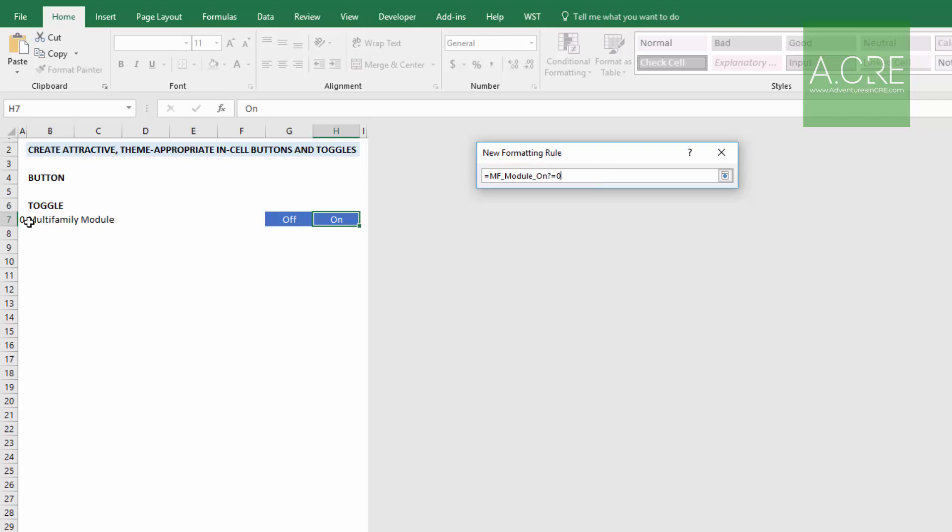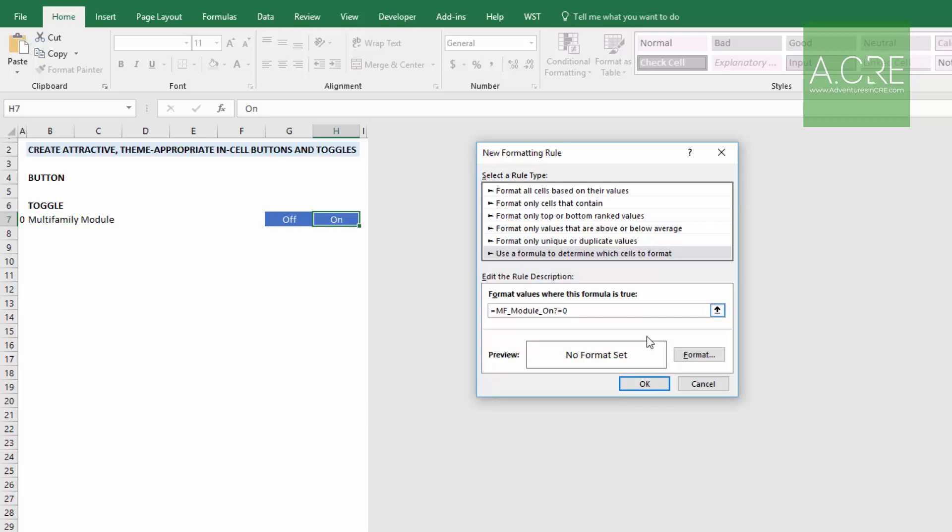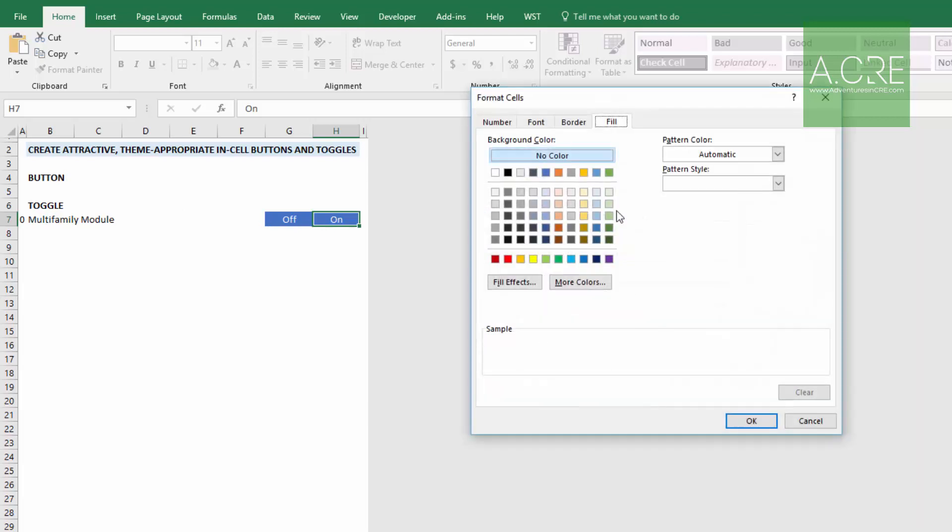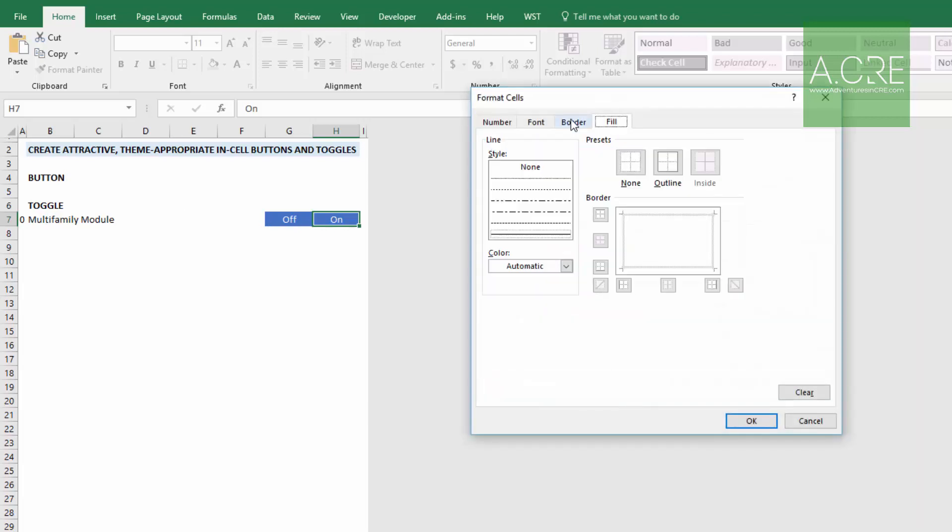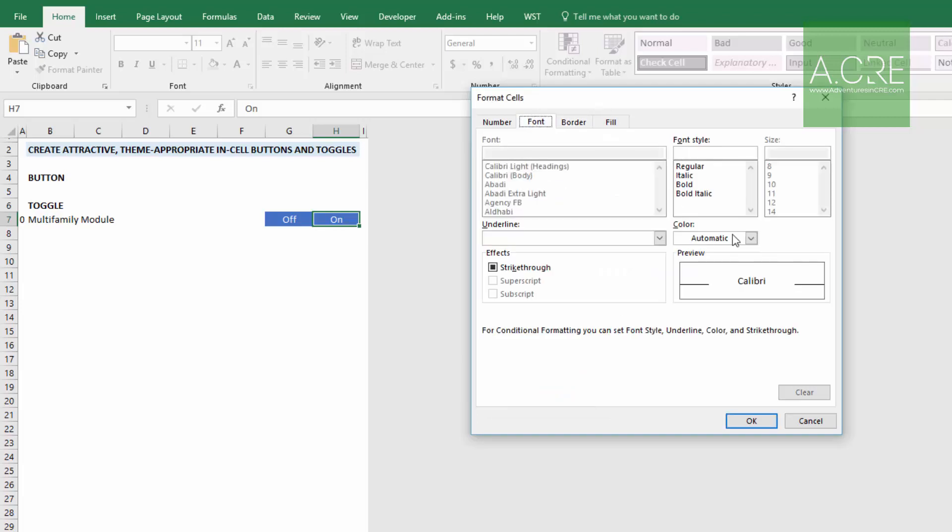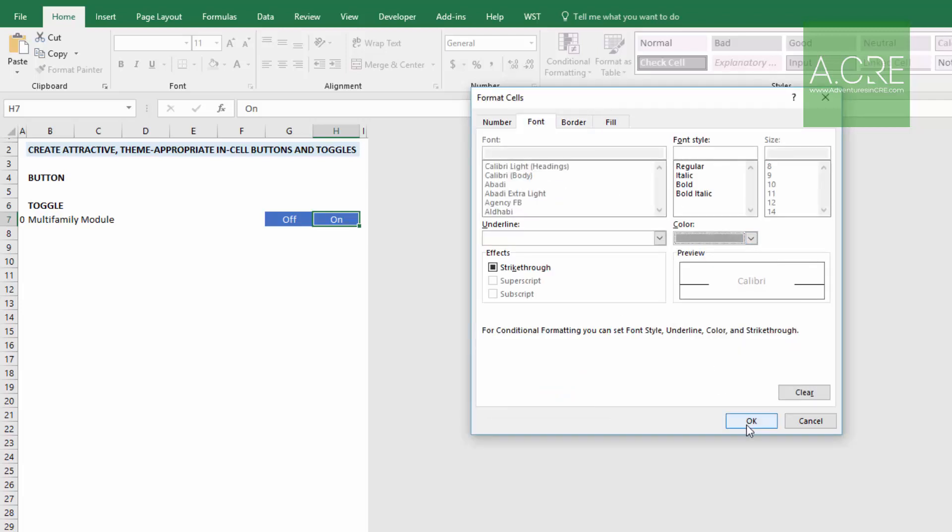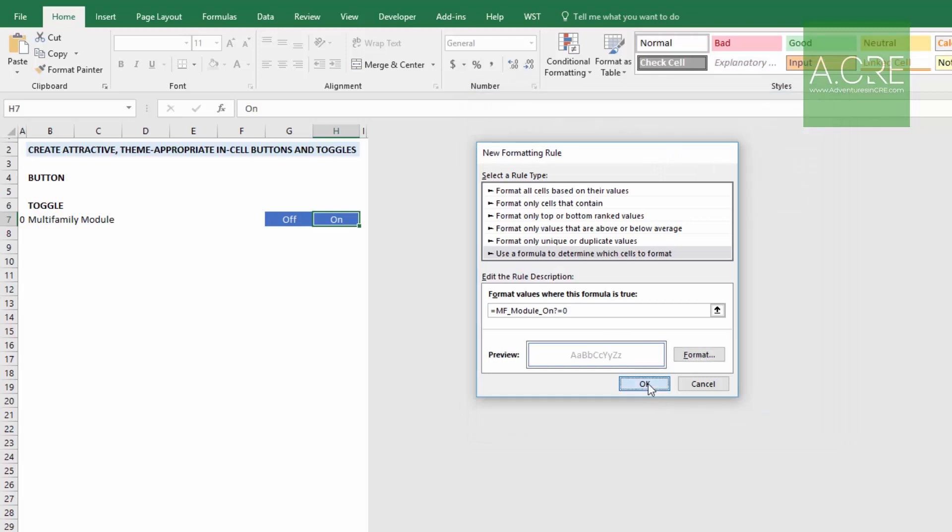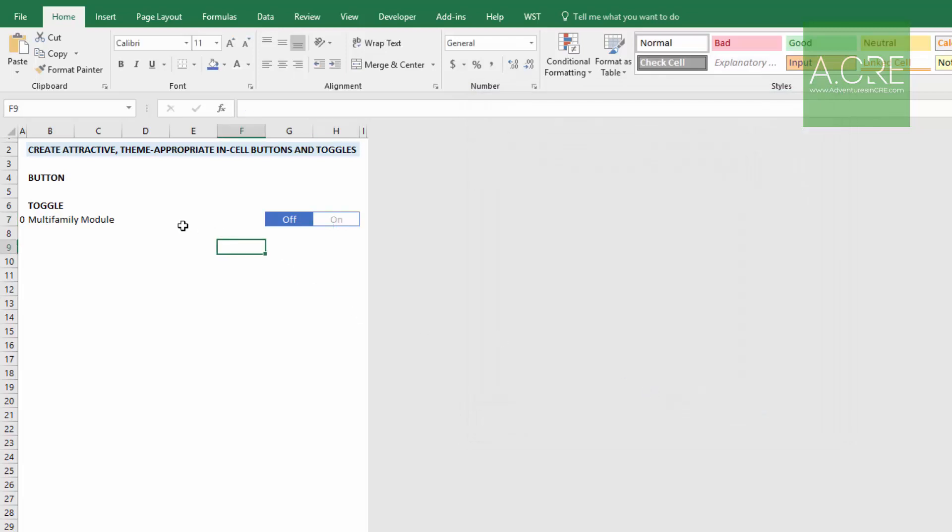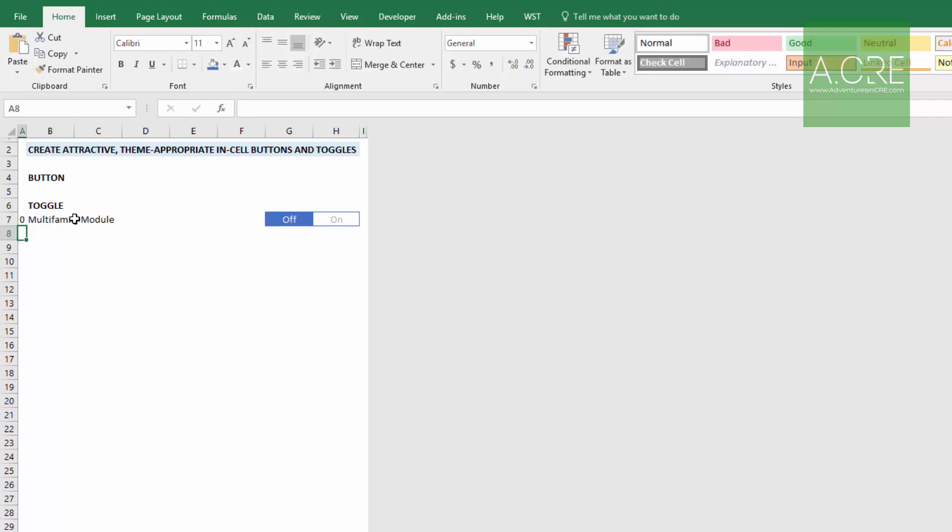Format, our fill is that, our border like so, and our font will be that gray. And there we go. So we can toggle between that one and that one.